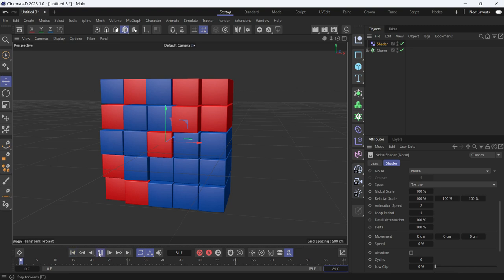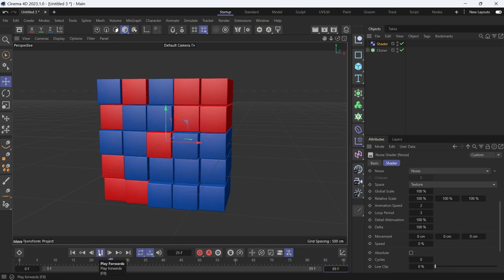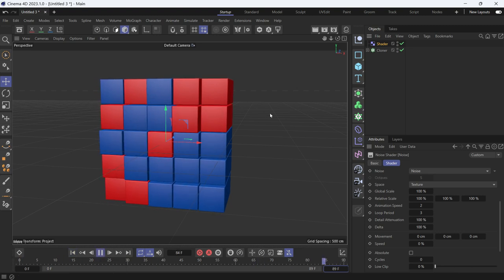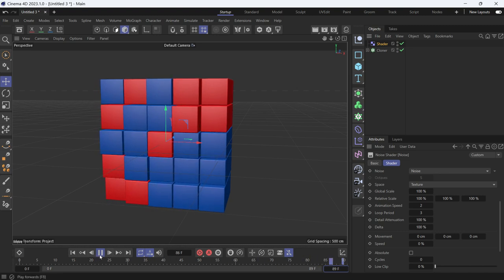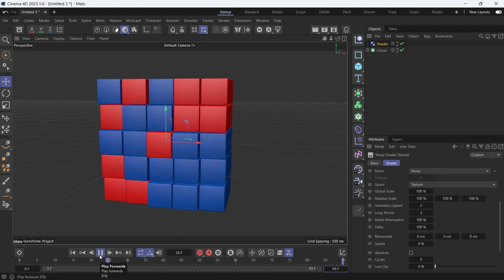If you play the animation, you'll see there is no seam in the animation.